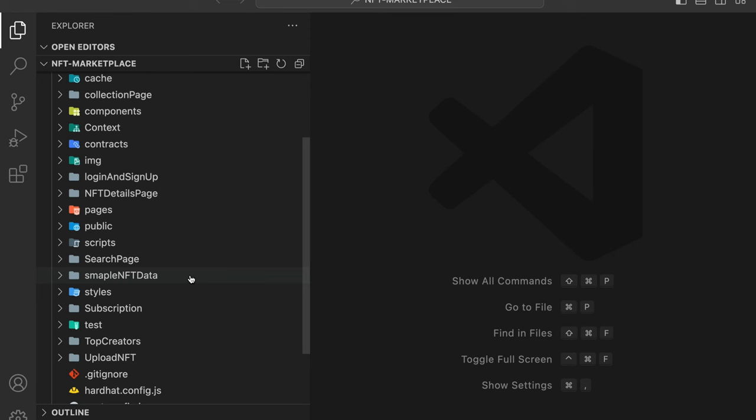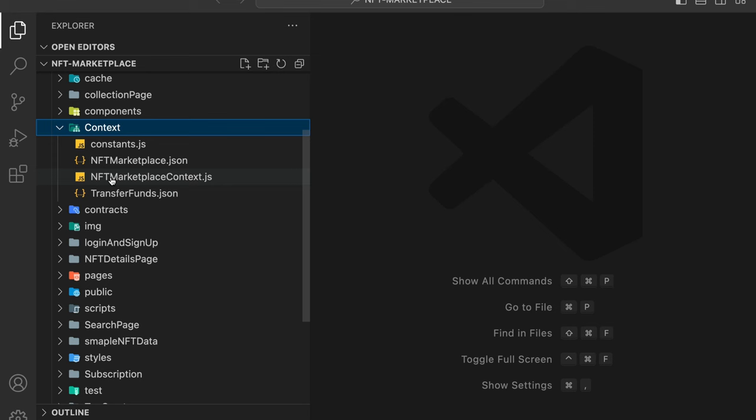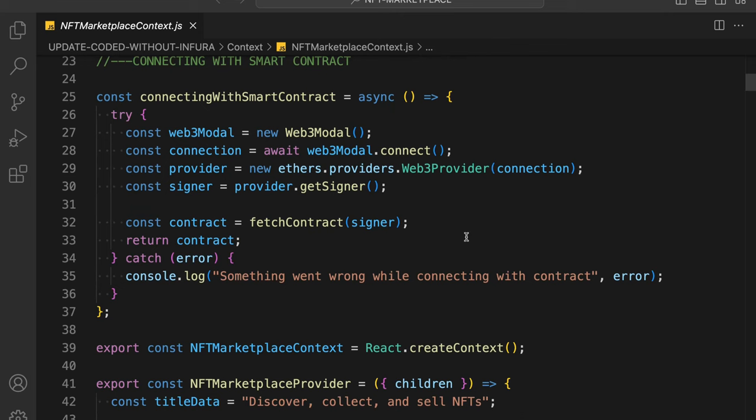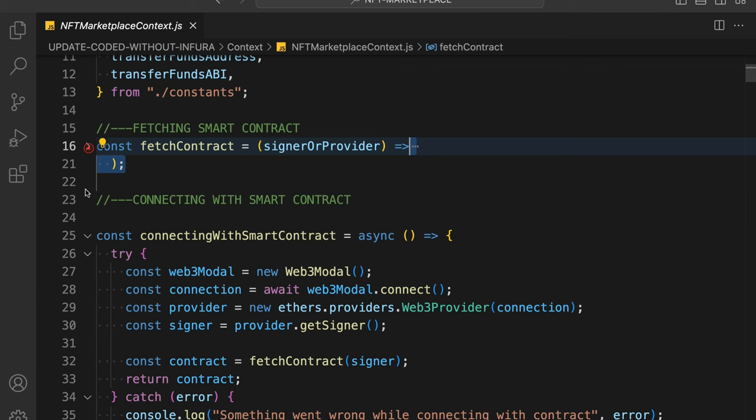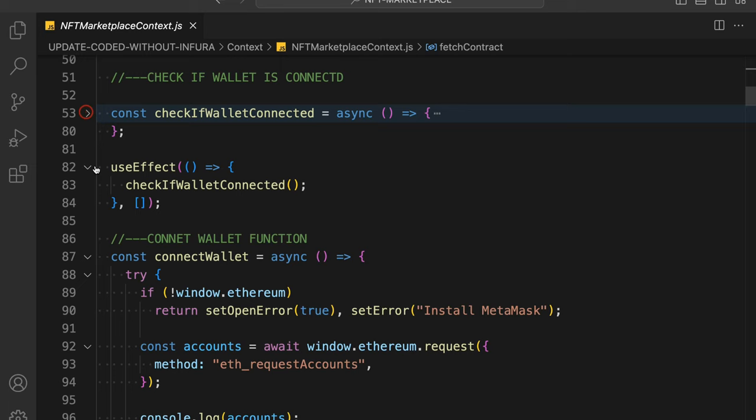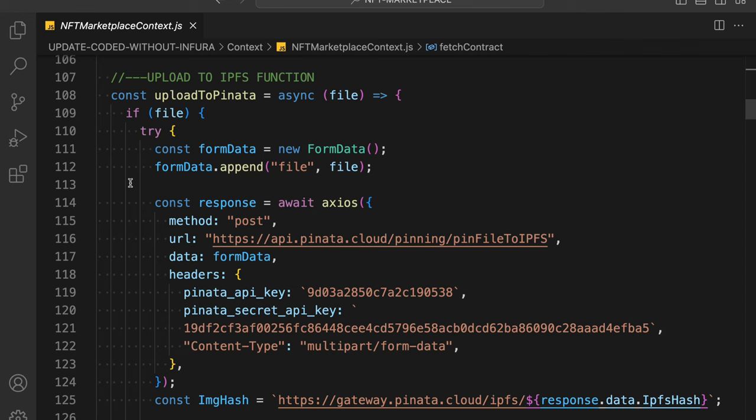Come back to the context file — that's where we have to make the changes. Go to the NFT marketplace context, scroll all the way down, and you can see we have two functions. We've already built these together in the playlist. Let me close all the other functions so the view isn't too cluttered — this is the connect wallet function.